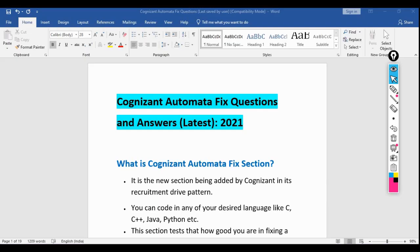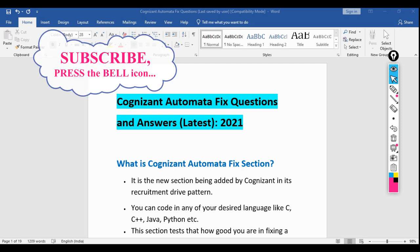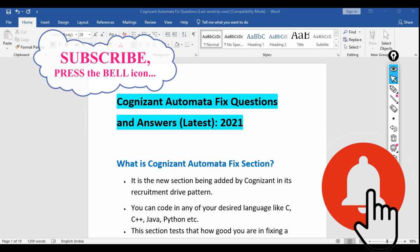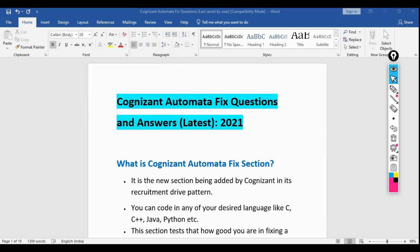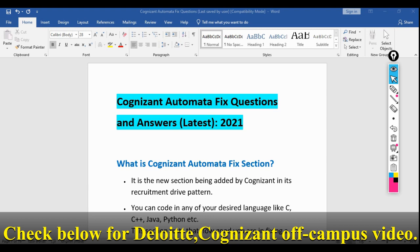In this video we will be discussing about Cognizant Automata Fix questions and answers 2021 — why it is there in Cognizant's written test, what is the significance, and the frequently asked Cognizant Automata questions and answers. Please watch this video till the end if you want to crack this section.